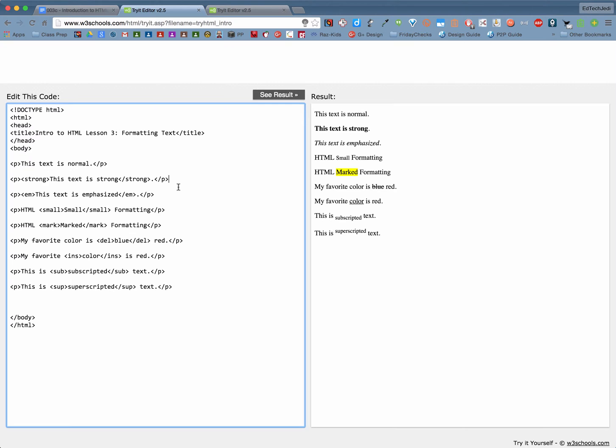If you bold things they don't always look right on a mobile device or they don't always look right or sound right to people who are actually listening to the web who might be visually impaired. So we're going to use the strong tag to go ahead and get the bold action to happen on our text.